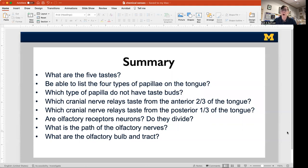For your quiz and exam, you should know: the five tastes; the four types of papillae and which have taste buds; which cranial nerve relays taste from the anterior two-thirds (pre-sulcal) of the tongue; which cranial nerve relays taste from the posterior one-third (post-sulcal); whether olfactory receptors are neurons and whether they divide; the path of olfactory nerves; and the significance of the olfactory bulb and olfactory tract. Once you have those concepts down, you're ready.